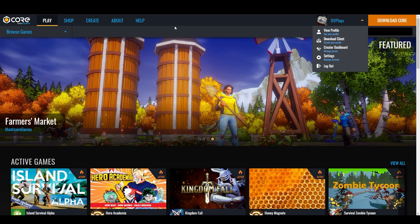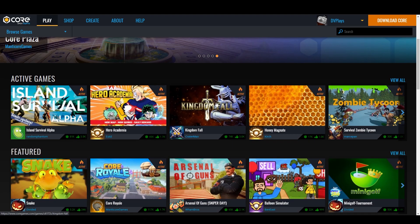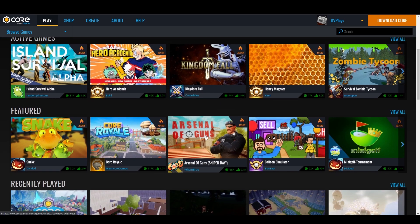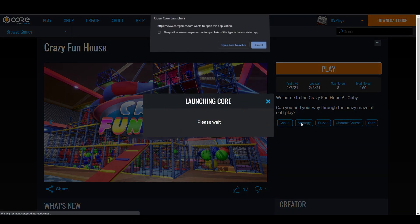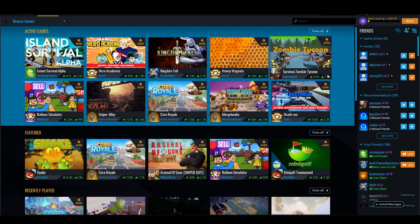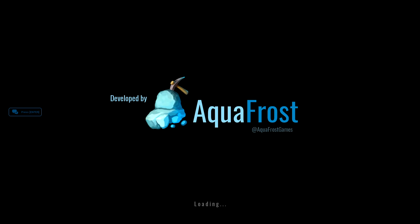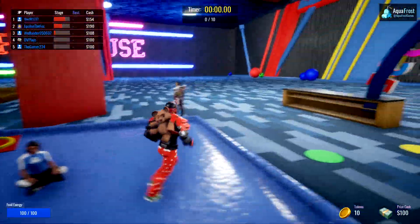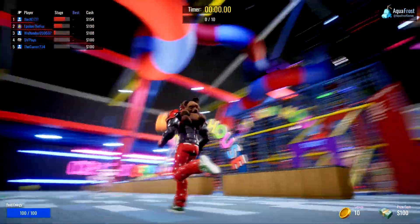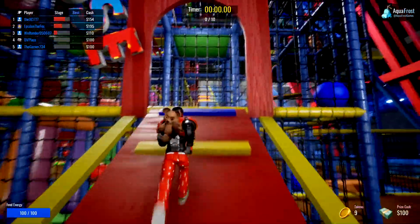Once logged in, you can still browse all the different games through the web browser. Say I want to play this Crazy Funhouse game — I can hit play and it'll open up my Core launcher, just like Roblox, and join the game directly through the website. It loads in pretty quickly. Load times vary — if a game has no players on, it takes a little longer the first time, but after that it's almost instantaneous.